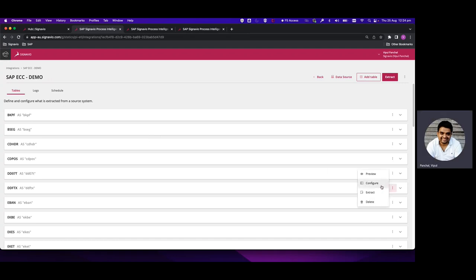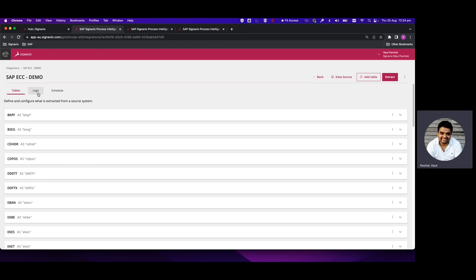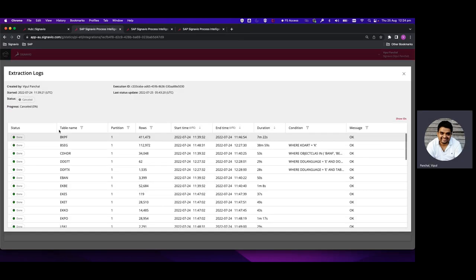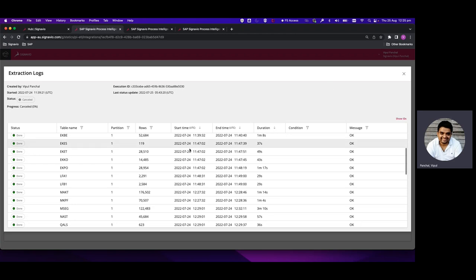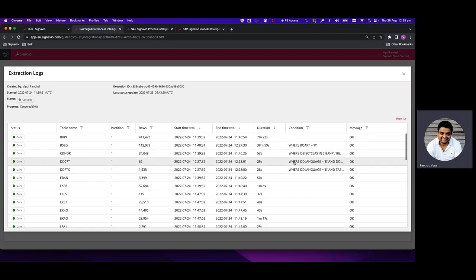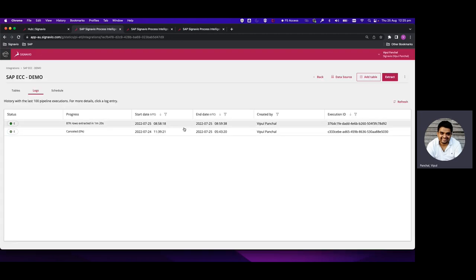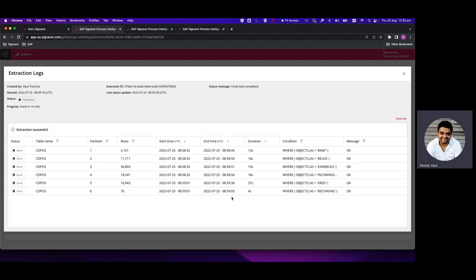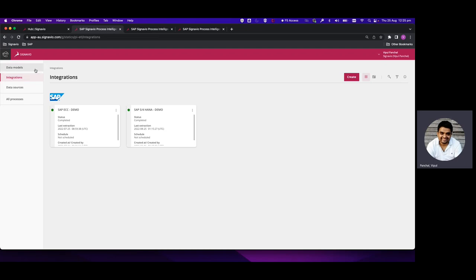There are also tables with multiple filter conditions — for instance, specifying specific table-related and language-related data. Looking at the logs, you can see that all tables were extracted together by clicking the big Extract button. The time taken, messages, and all details are available. For CDPOS we were unable to extract all at once so it was extracted separately, and you can see how each partition was extracted individually with its condition.